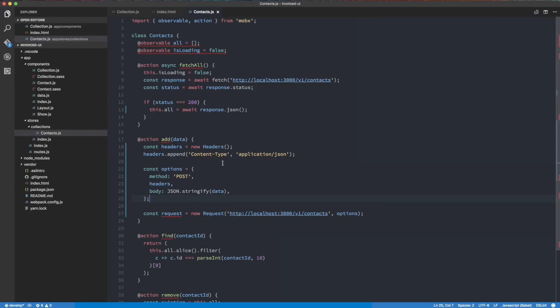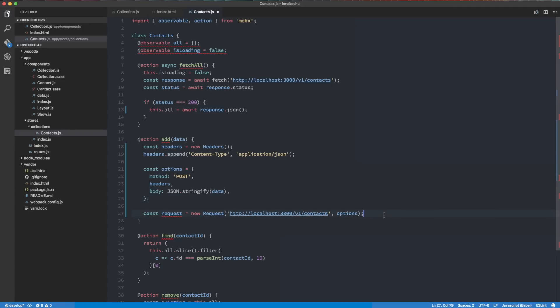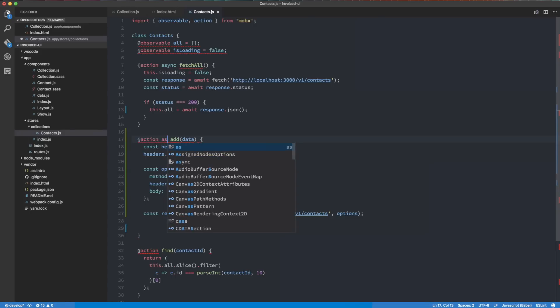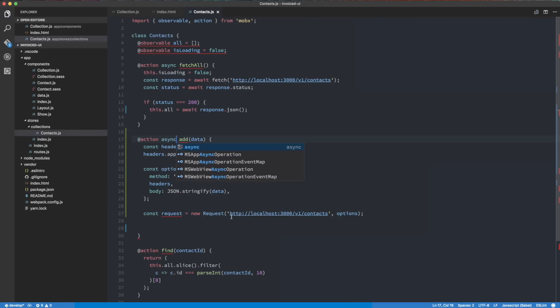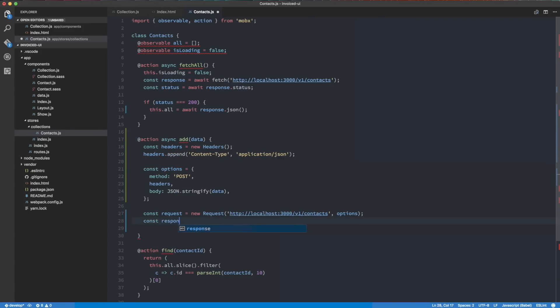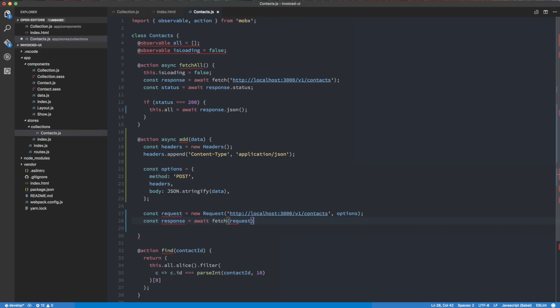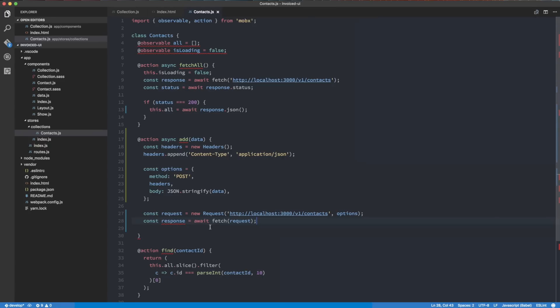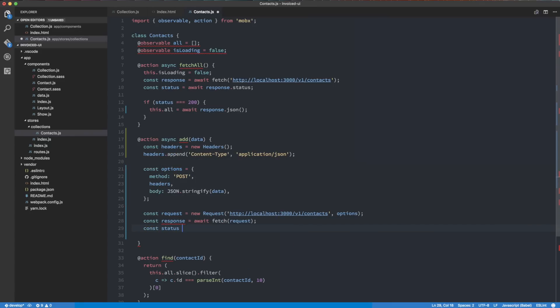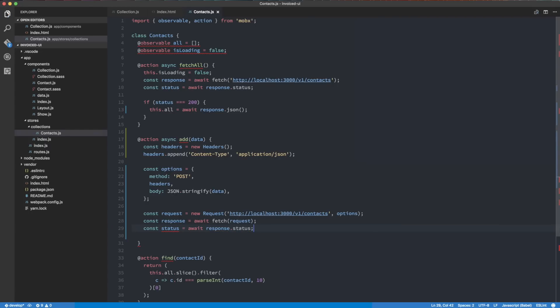So now we have the actual request created, right? So this will work. So the next thing we need to do is actually create the response, actually make the request so that we get a response back. And to do that, it's going to be very similar to what we did up here with fetch all. We need to do an async, so we're going to use async over here. And we're going to do a const response equals await fetch. And then we're going to pass in the request object that we just made. And basically, this is essentially just going to make that request for us. And what we need to do is get the status. So const status equals await response.status. So now we'll depend on the status that we get back from our server.